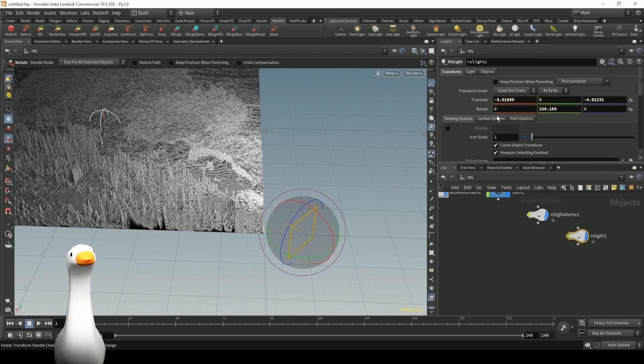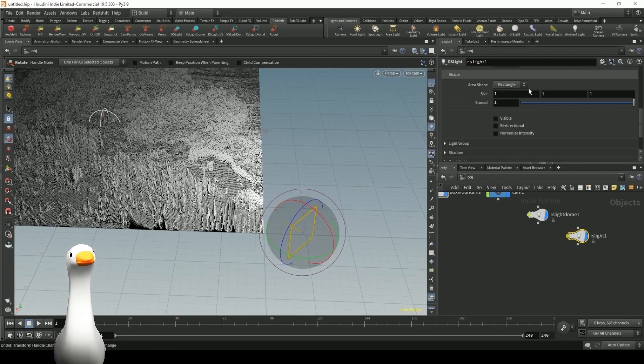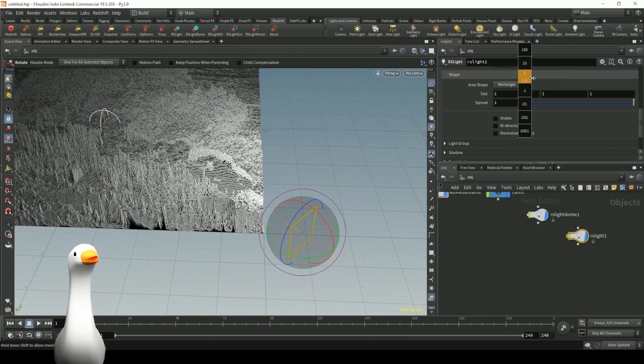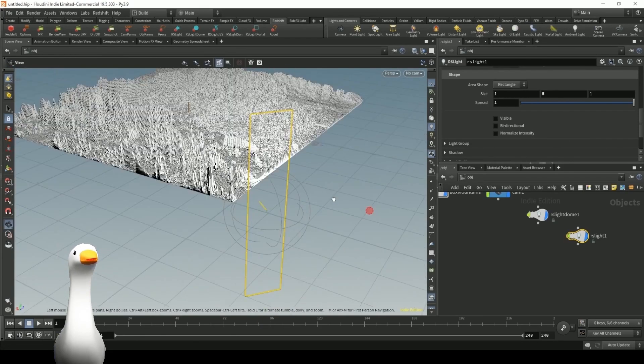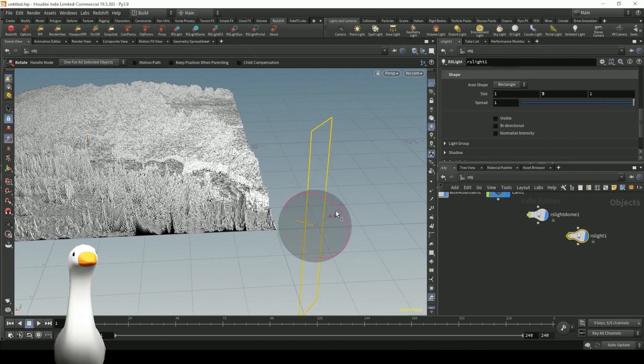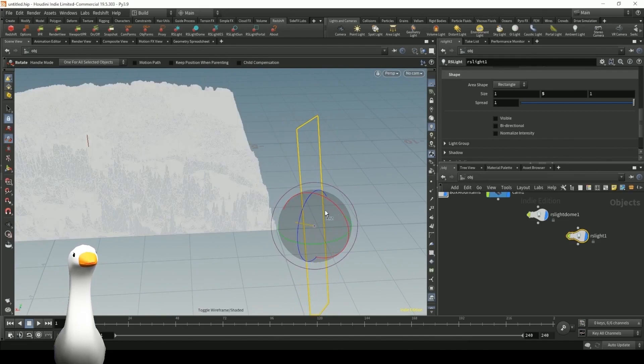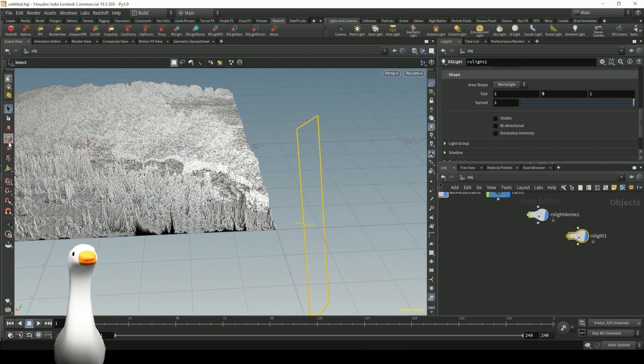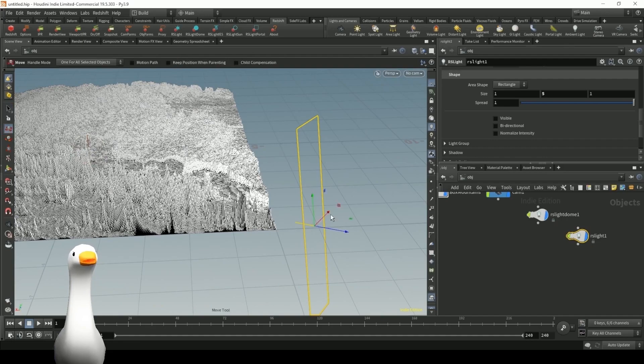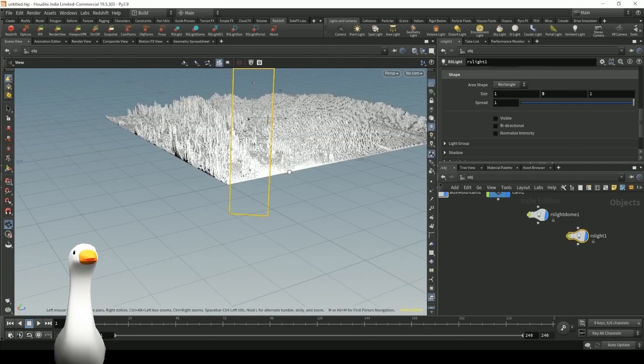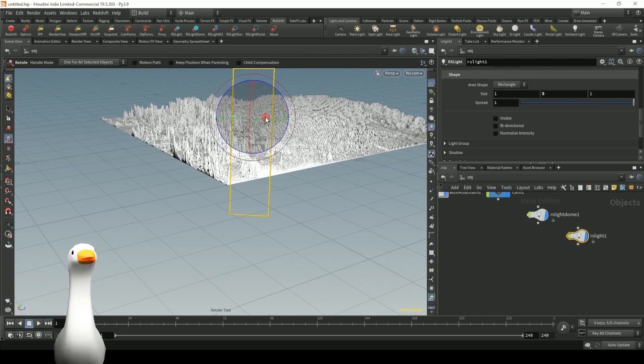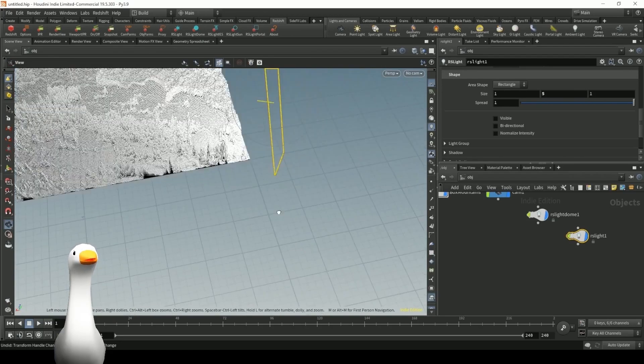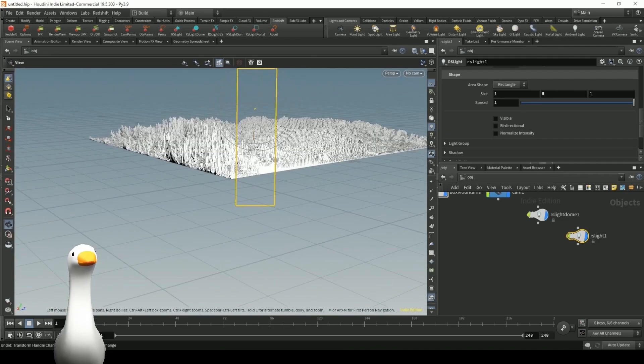I also want to play around with the size of our light, so if I come down to the shape parameters, I can actually mess around with the X and Y height. Lastly, I also want to mess around with the spread here, just so that we can control the amount of spread that the light is going to have over that distance. I want something pretty narrow, as I think it's going to create a lot more of a dramatic effect.